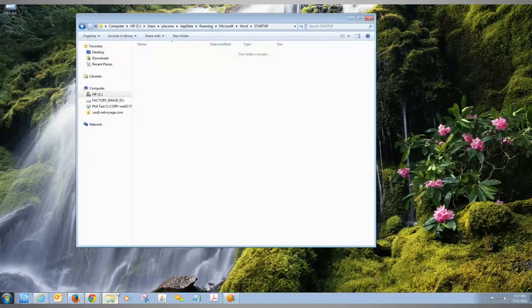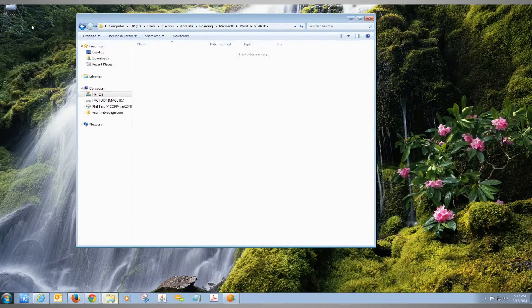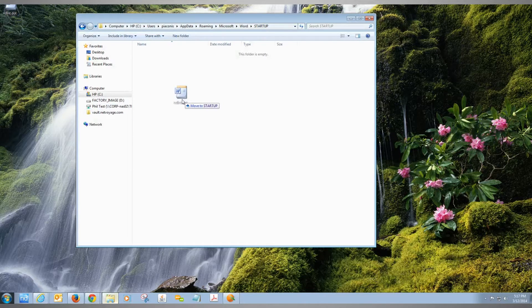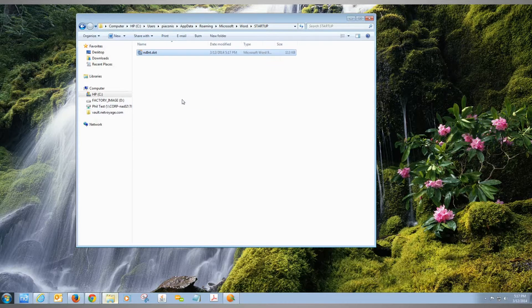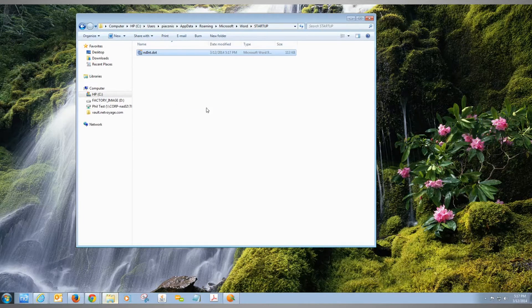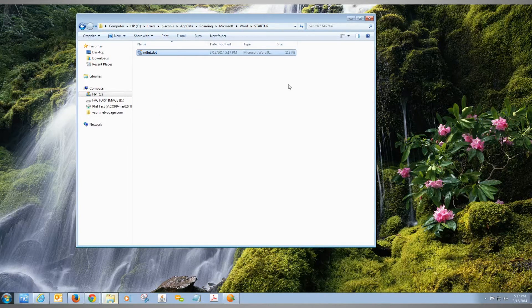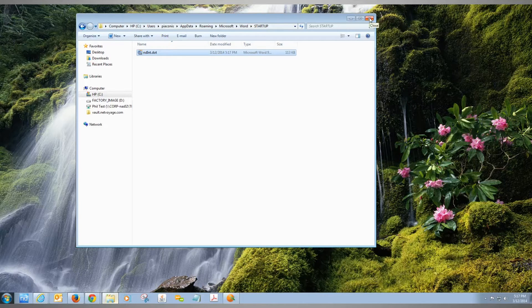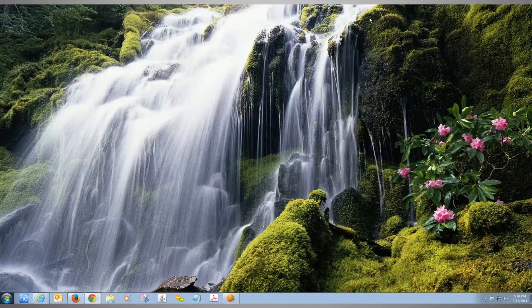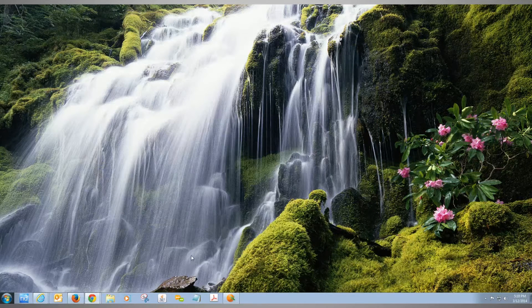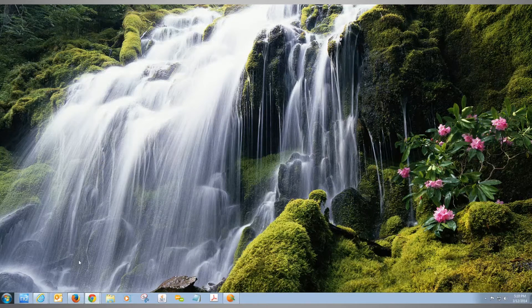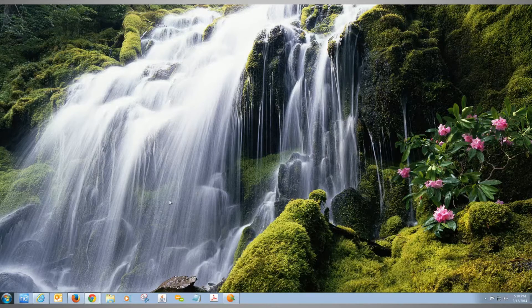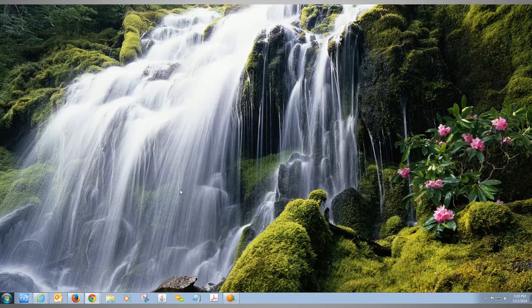Let's bring the folder back up and drag the ndint file back into the startup folder. We need it in there for Word to recognize it. Close this location, and next time you use Word, those changes will have taken effect.